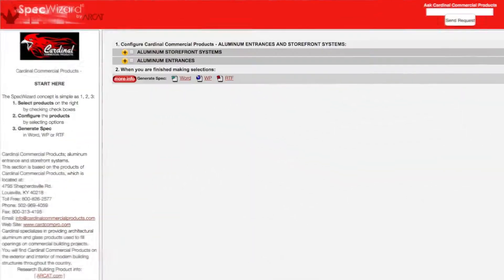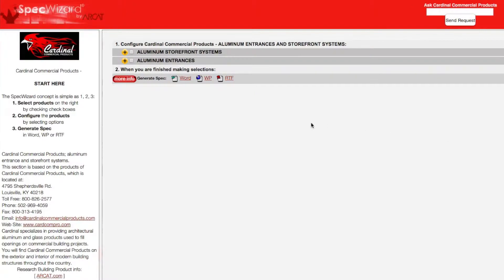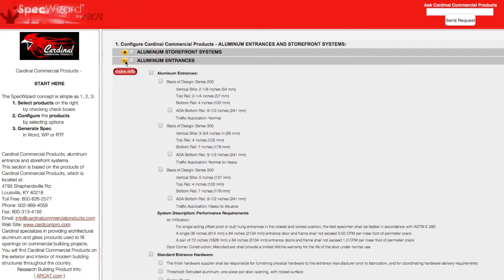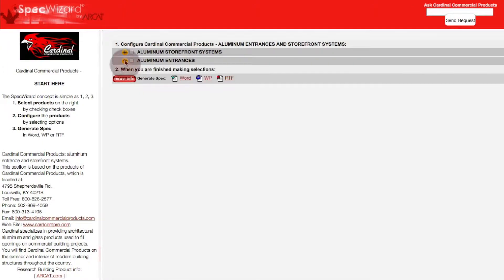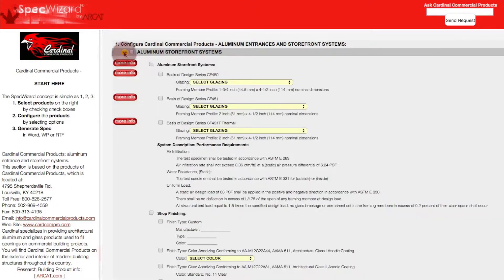When you first launch SpecWizard, product categories are collapsed. You can expand or collapse these by simply clicking on the plus and minus buttons.